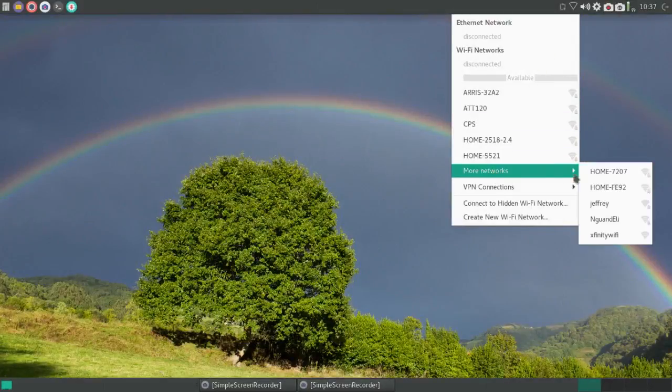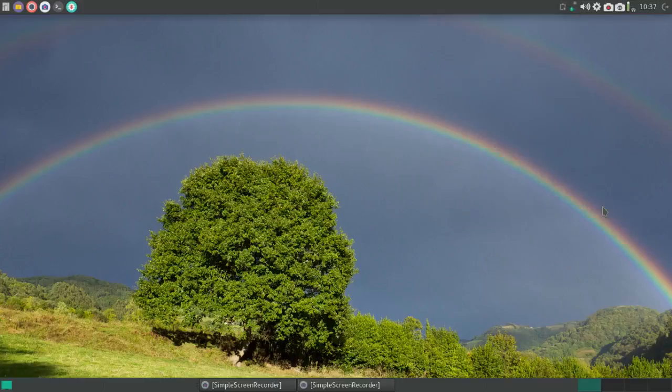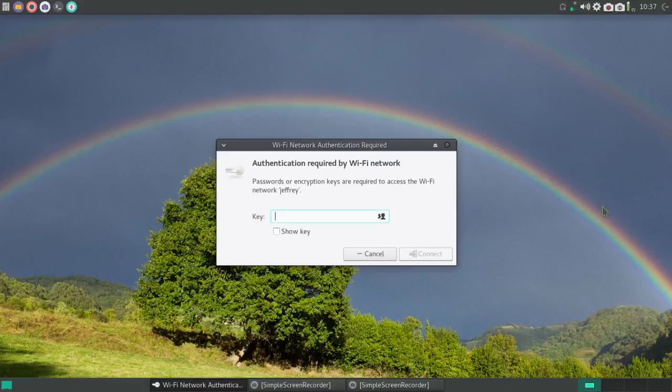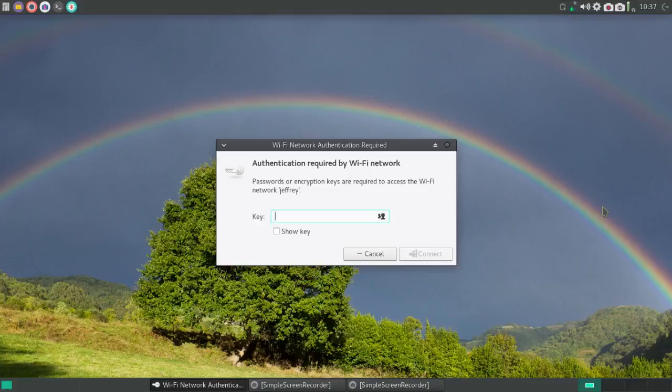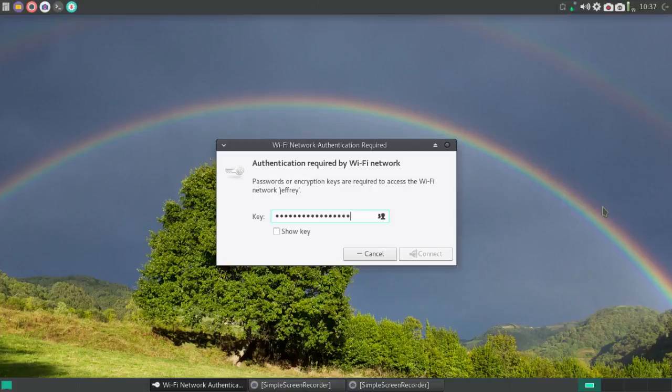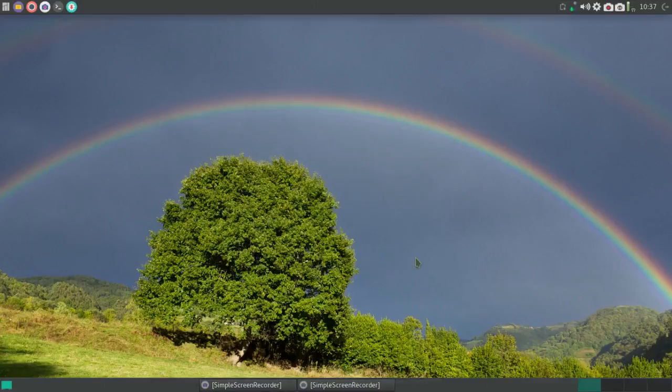With Manjaro, it's similar to Mate and Ubuntu. This is, after all, the XFCE version. Find your network, click on your network name. And you're prompted to enter your encryption key. So you enter your encryption key and click on Connect. And nothing happens.